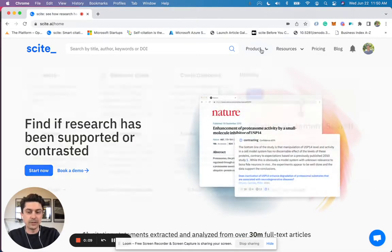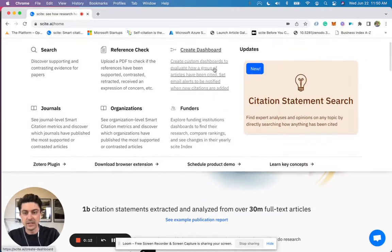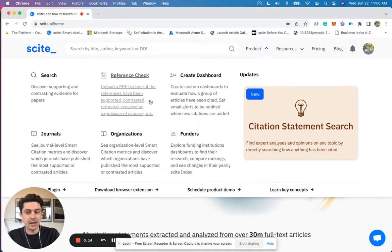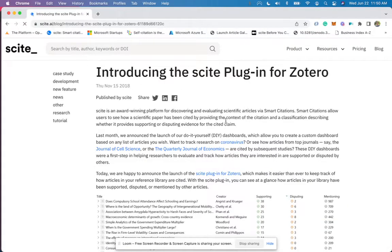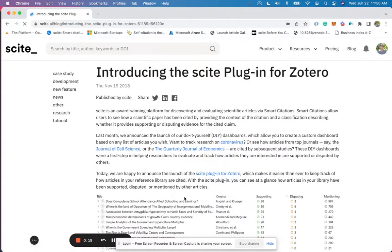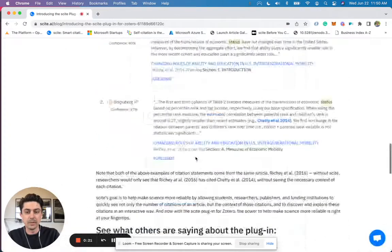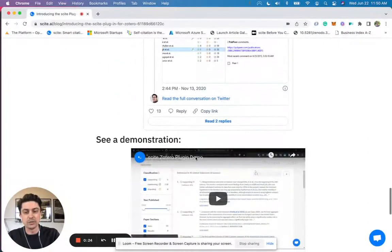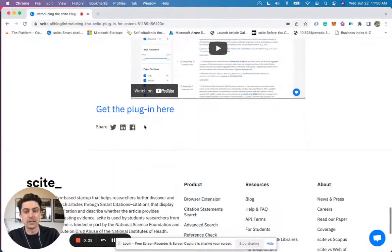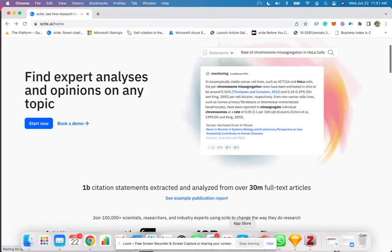So first, if you want to download this, you need to go to site, then go to our product tab, scroll down and get the Zotero plugin. From this, it will describe how the Zotero plugin works, and at the very bottom, you can go ahead and download the plugin and then follow the instructions there.